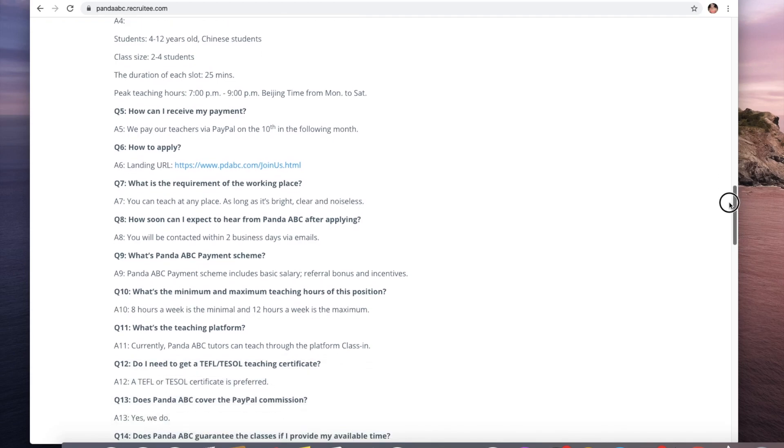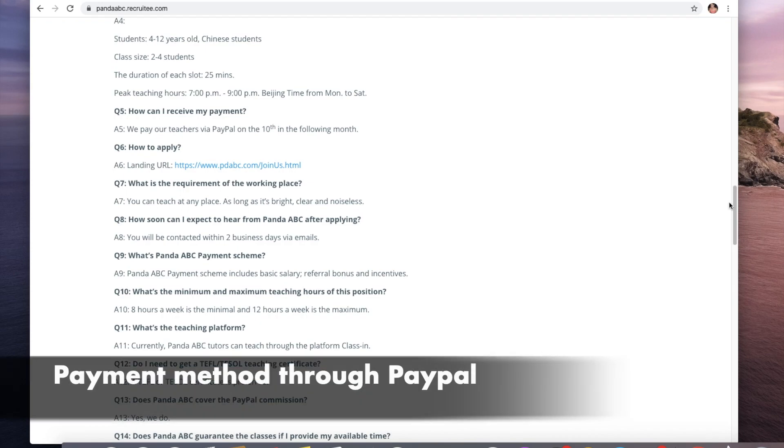Your students are four to twelve years old Chinese students. Class size will be two to four students. Duration for each class is 25 minutes. With this one you'll have two to four students, they'll stay for 25 minutes, and the peak hours are 7 p.m. to 9 p.m. Beijing time from Monday to Saturday.